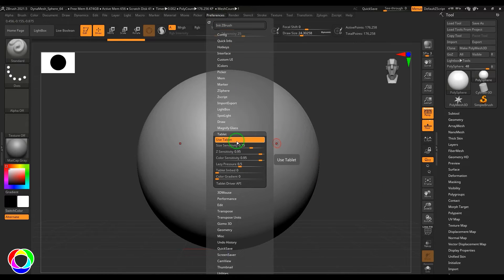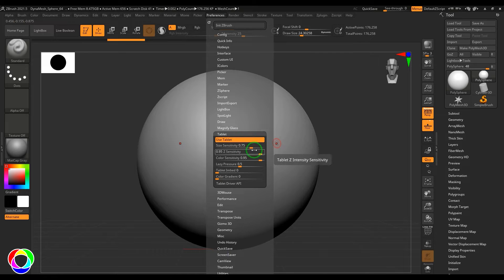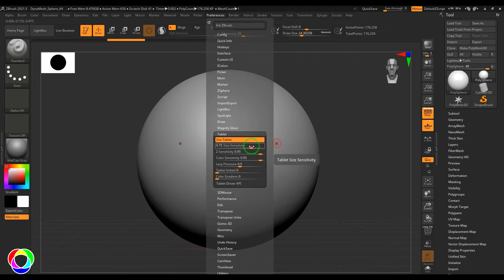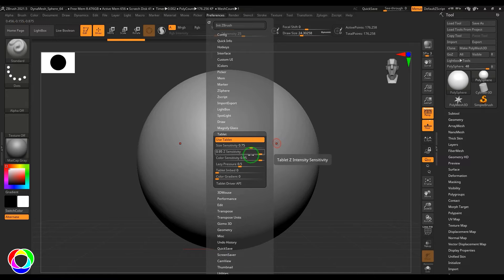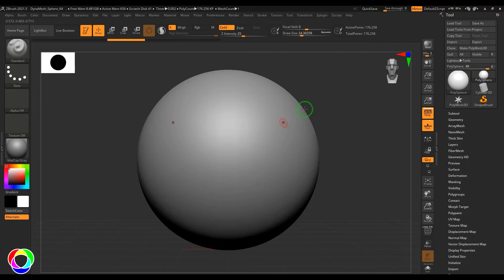You can go to the preferences and you have a use tablet option which can make the pressure sensitivity work. There are some settings for the size, the z intensity, and the color sensitivity and lazy pressure. This is the global setting here.